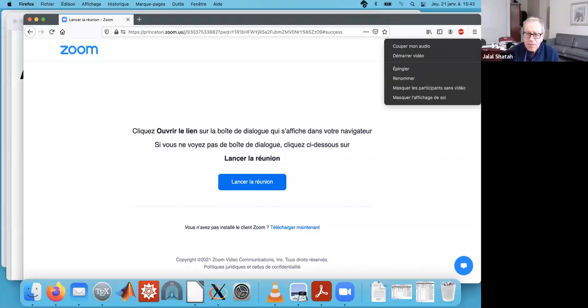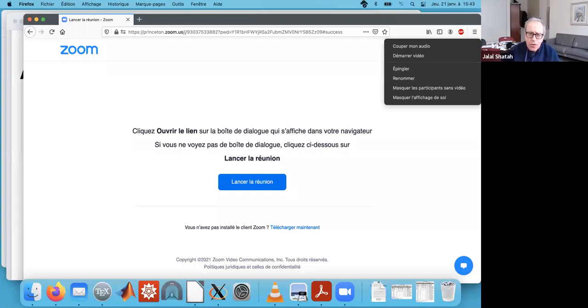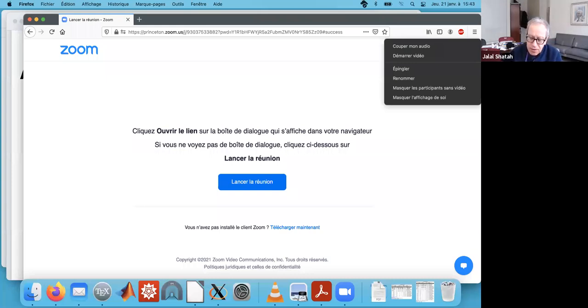Welcome all. Today we're having Laurent Chevala who will talk about intermittency. I would like to point out that Laurent will be giving a series of lectures — a mini course, starting in February. The details will be sent later on, and maybe Laurent will say something more about this.